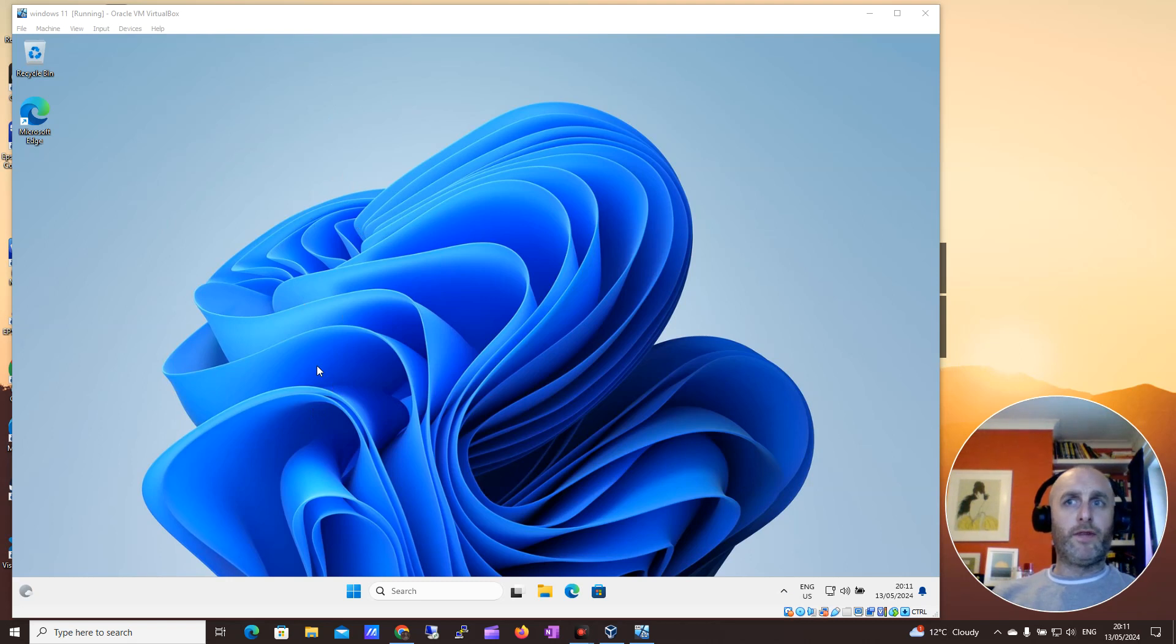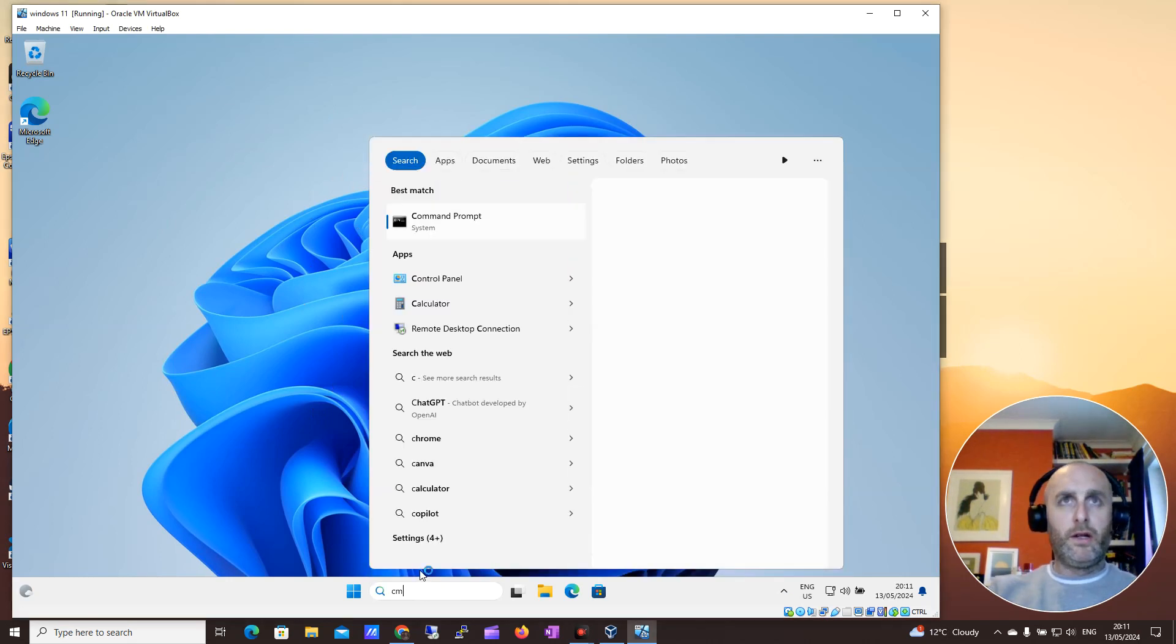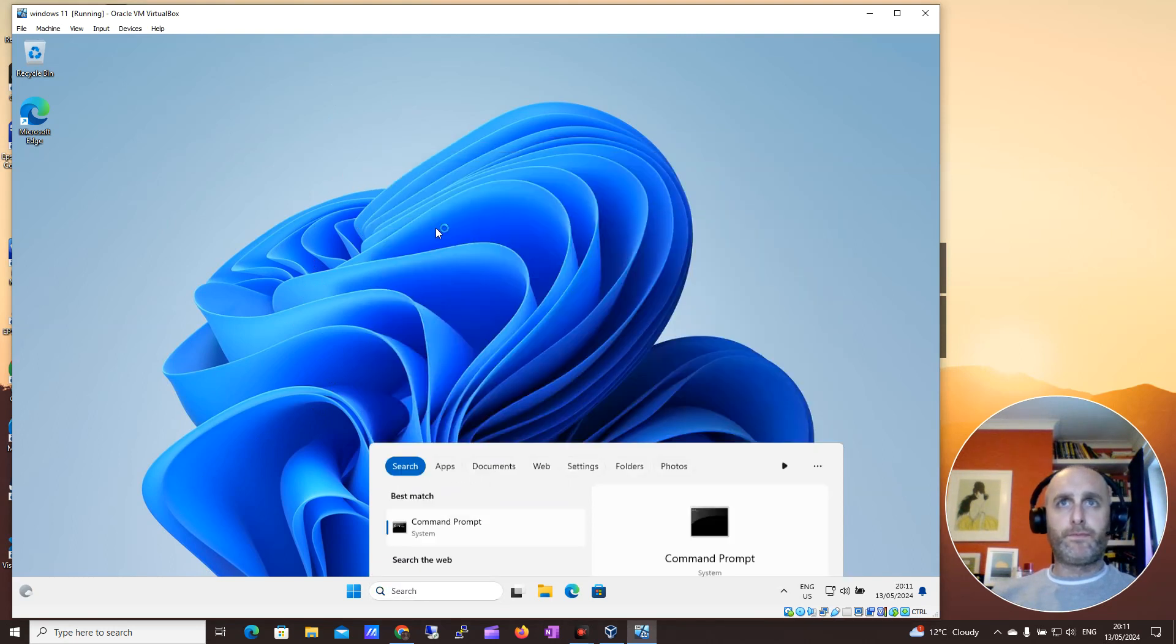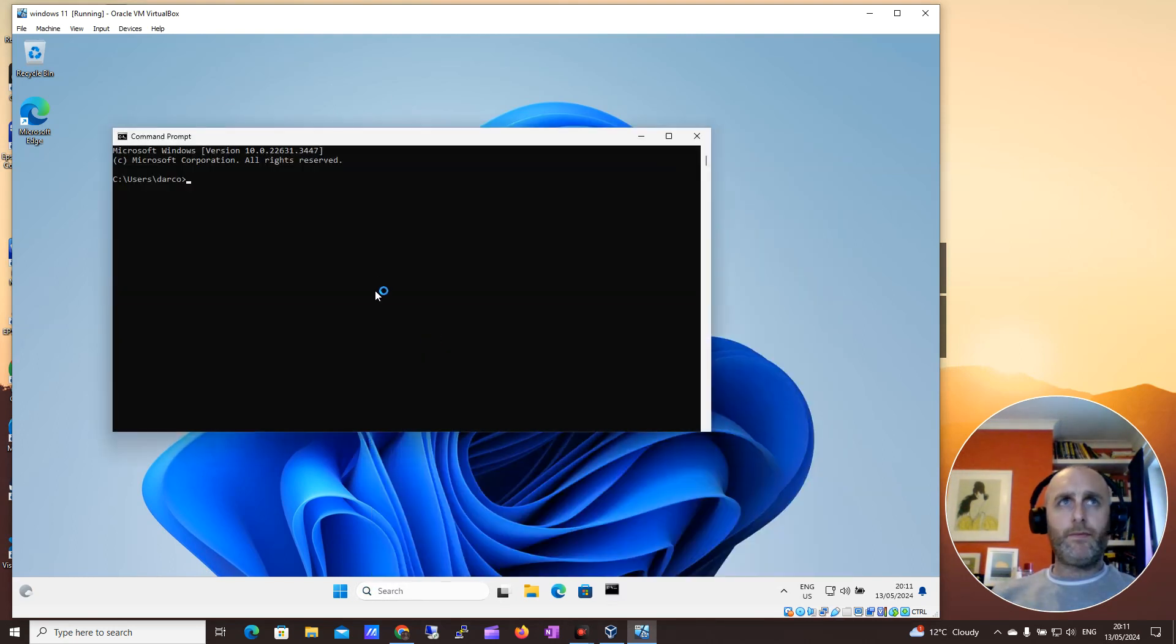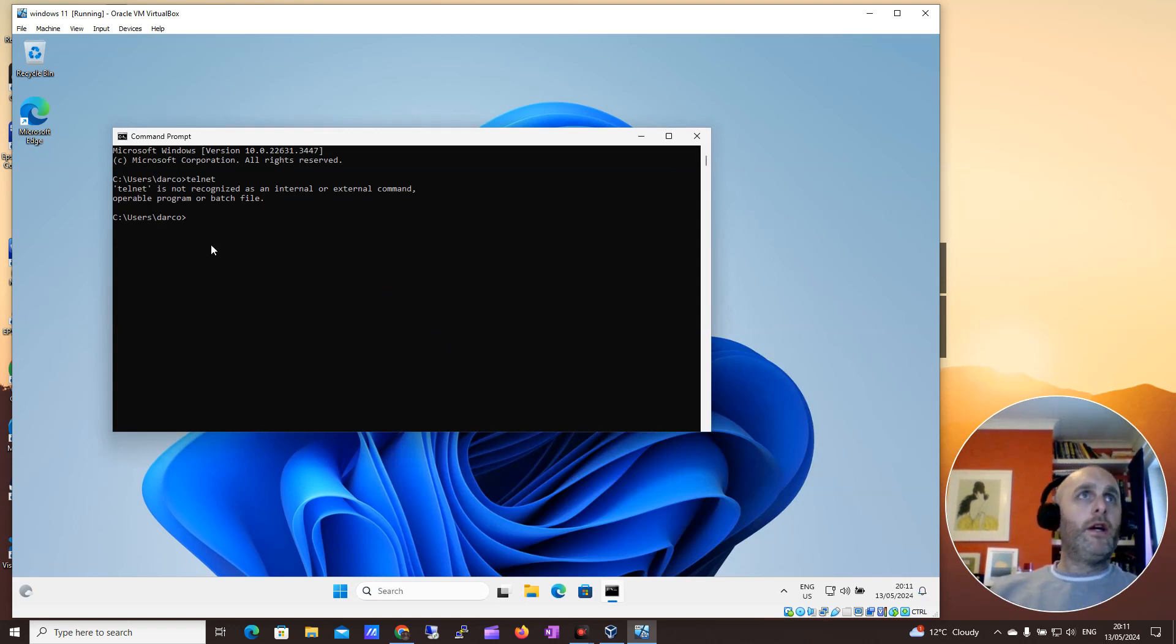So I have my Windows 11 VM here, and what I'm going to do is click into the search. I'm going to look for a command prompt. I'm going to type in Telnet, and you'll see it doesn't work.